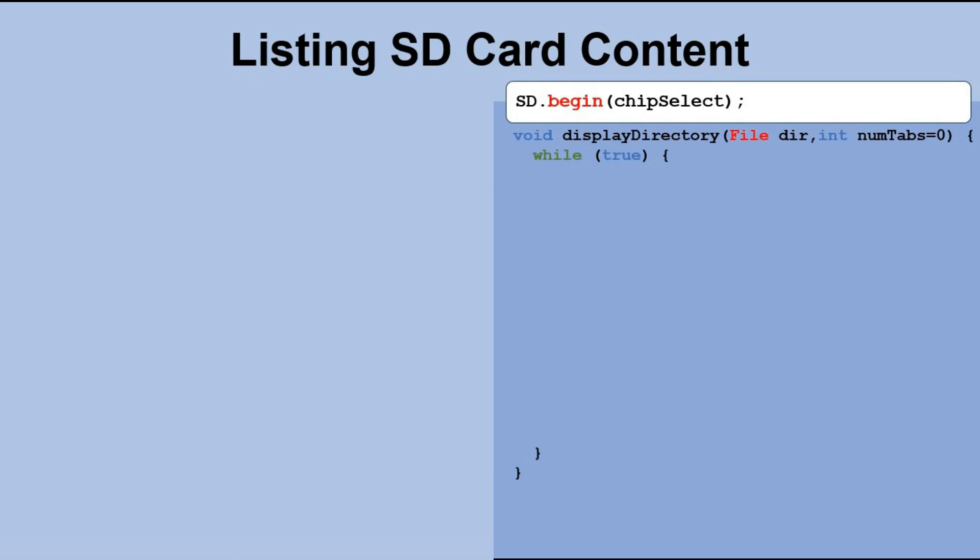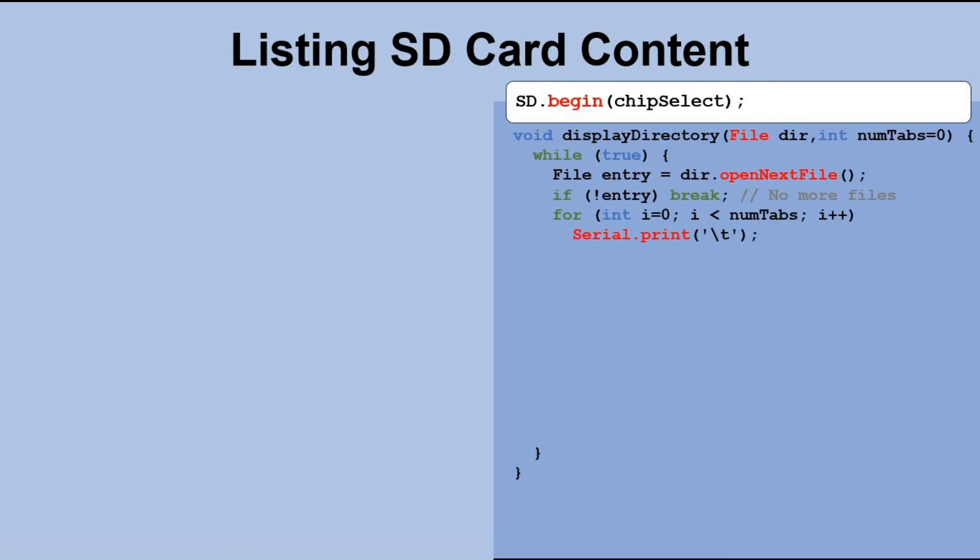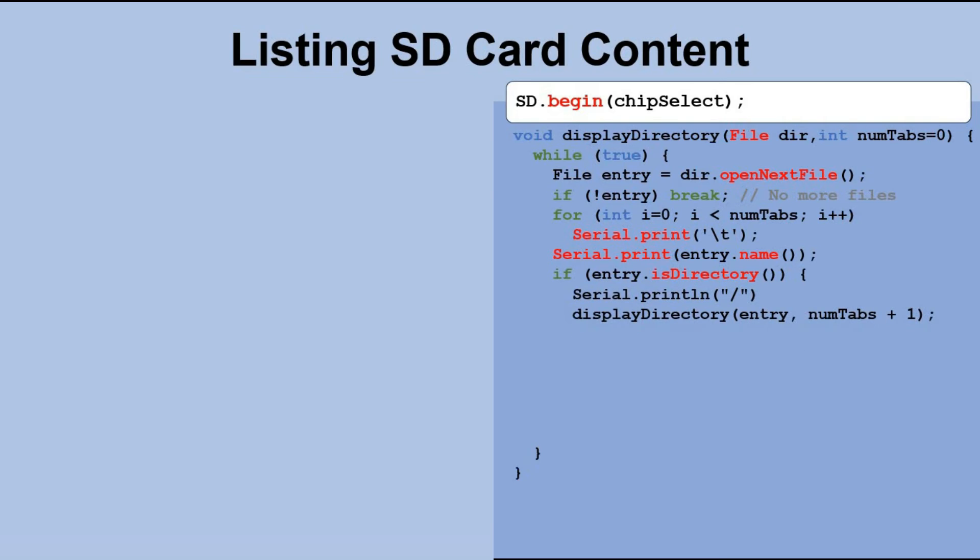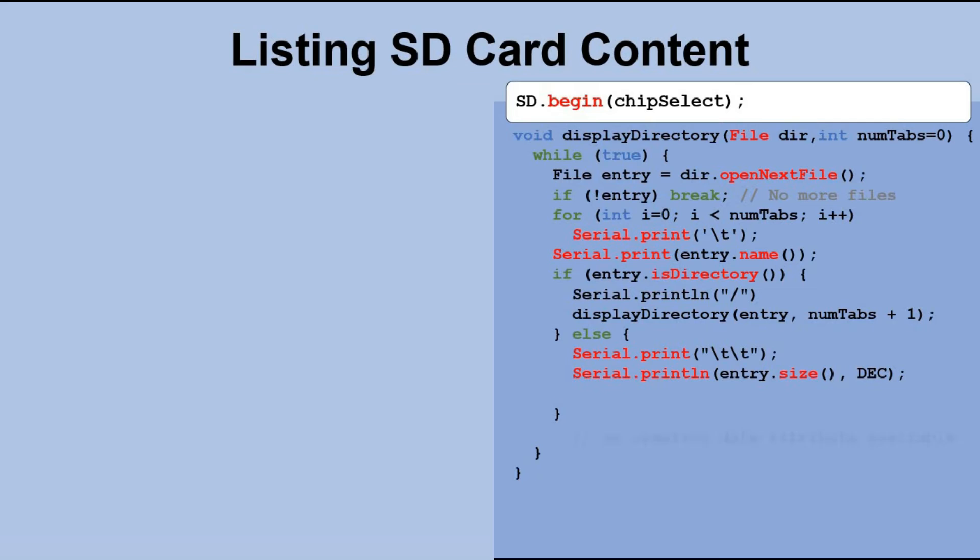Inside the endless loop, we continuously read files and assign them to a file object called entry. If the assignment is successful, we first attempt to create an indentation. Initially there will be none, as the numTabs parameter was set to zero for the first execution. Next we print the name of the file. If the object happens to be a directory, we recursively execute the displayDirectory function for that directory, increasing the numTabs value by one. This ensures that all the files in that subdirectory will be displayed with an additional tab indentation. On the other hand, if the file is not a directory, we display its size.